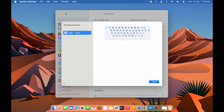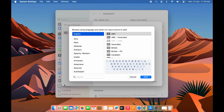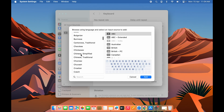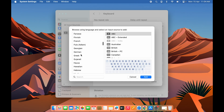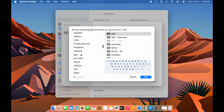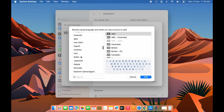Currently you can see I have only one keyboard language added in my Mac. In order to add multiple languages or other languages, you can select the plus option on this window, and after that you will get another pop-up screen that will showcase all the languages available to use.